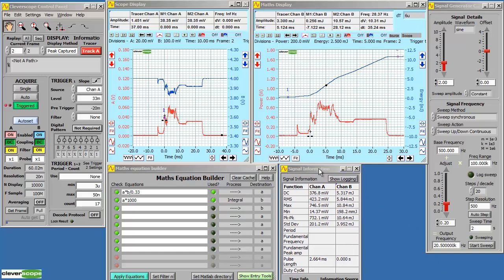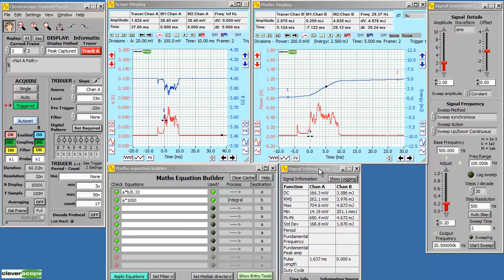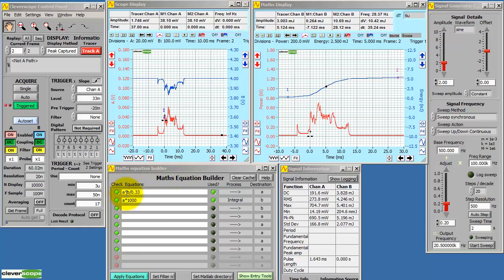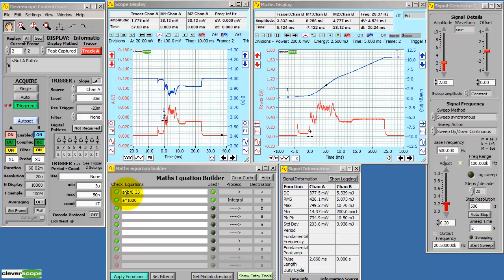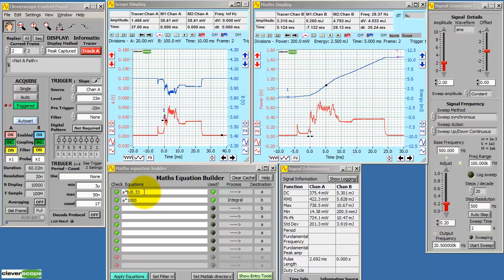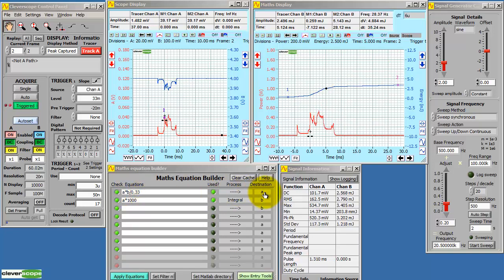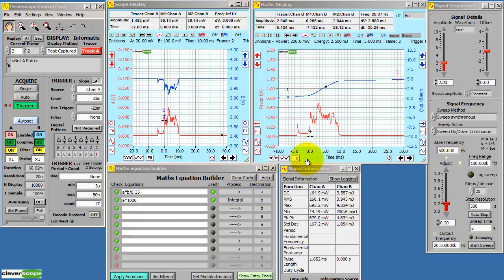Let's take a quick look at how the maths equation builder has been used here. We've taken channel A and multiplied it by channel B. That's current times voltage, that's power. We're using a 0.33 ohm sensor resistor, so we divide it by 0.33. Then we send it to channel A in the maths display. So that's power.